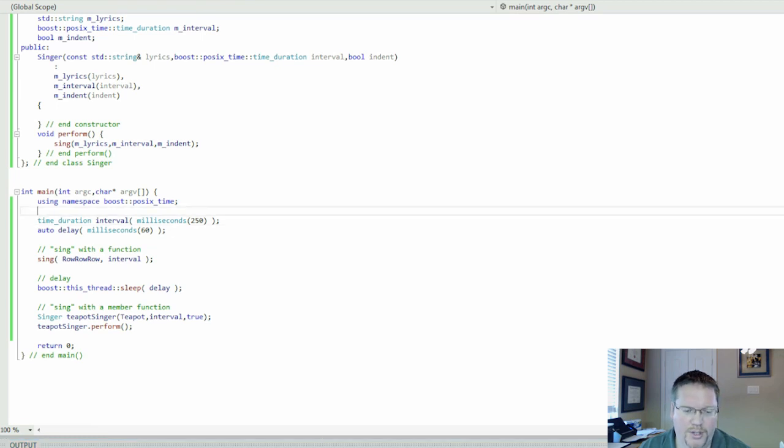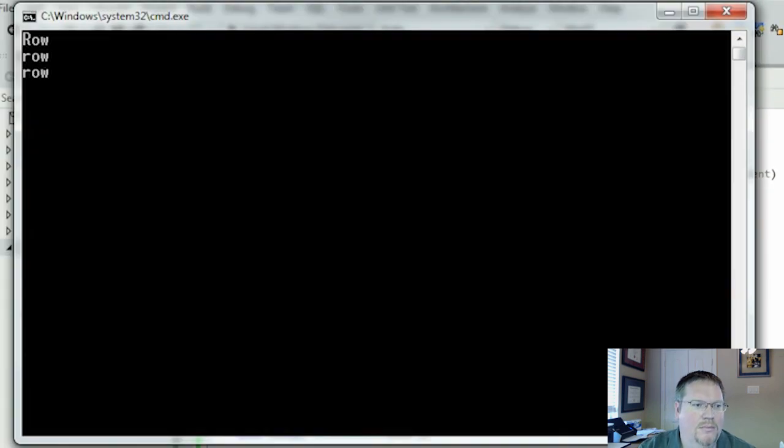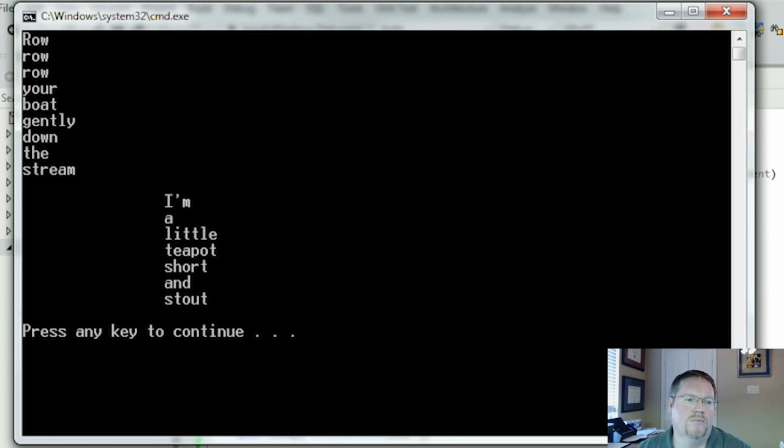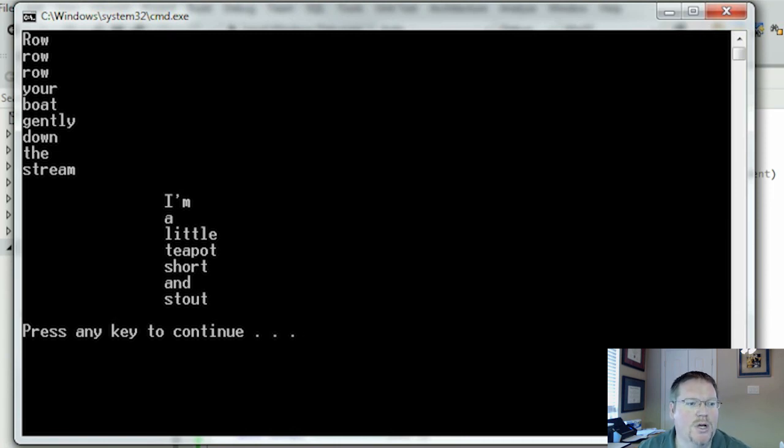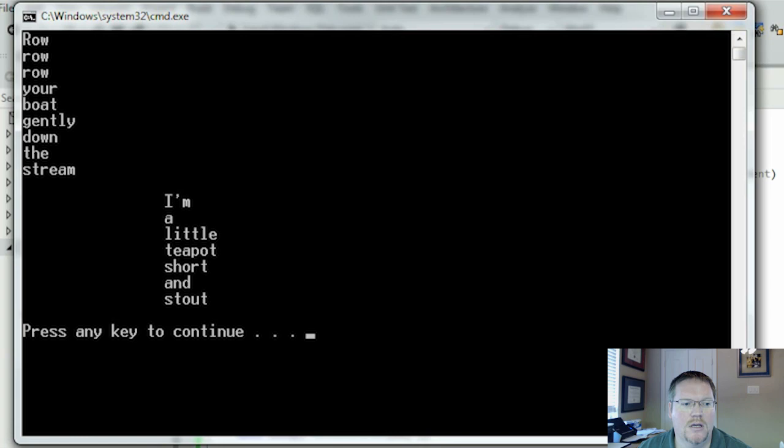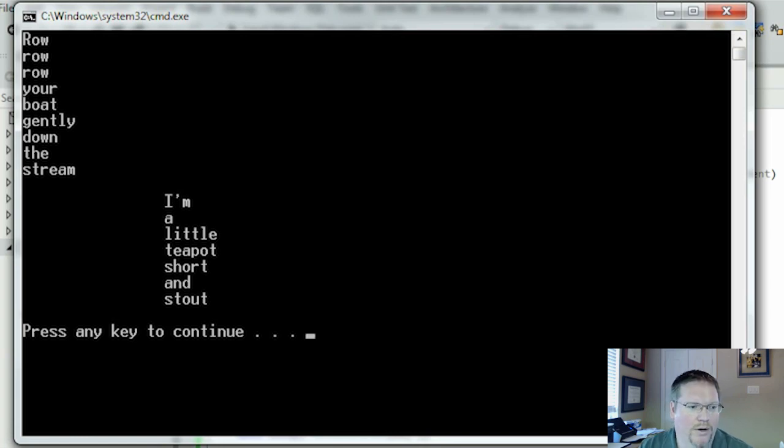We'll see what it looks like when it runs. So to show the two different singers, one set of lyrics is indented from the other. That's going to help us out when the threads are interleaving the lyrics.